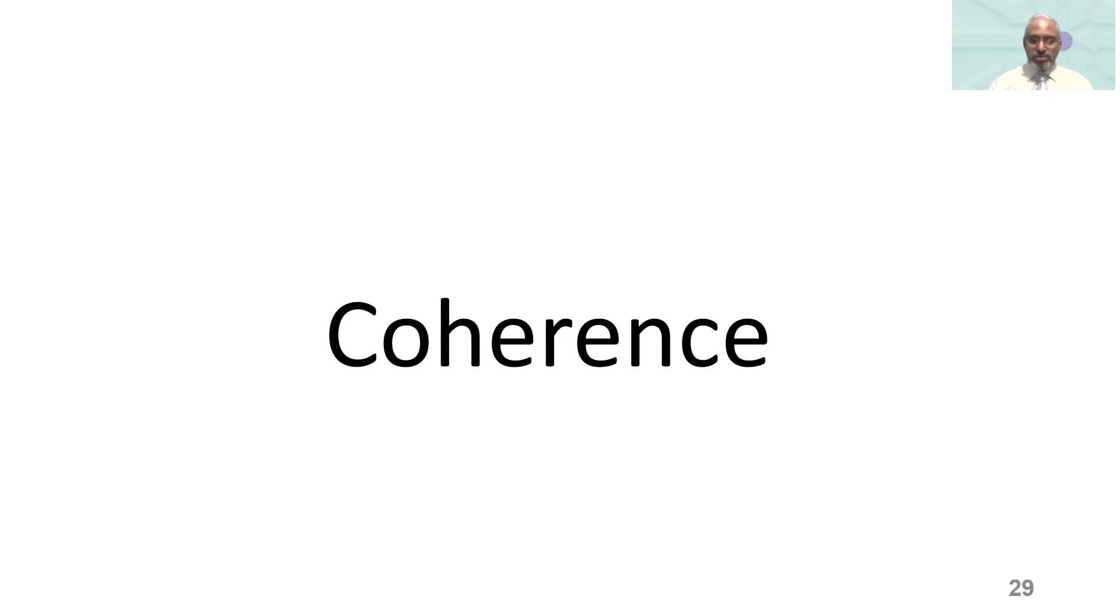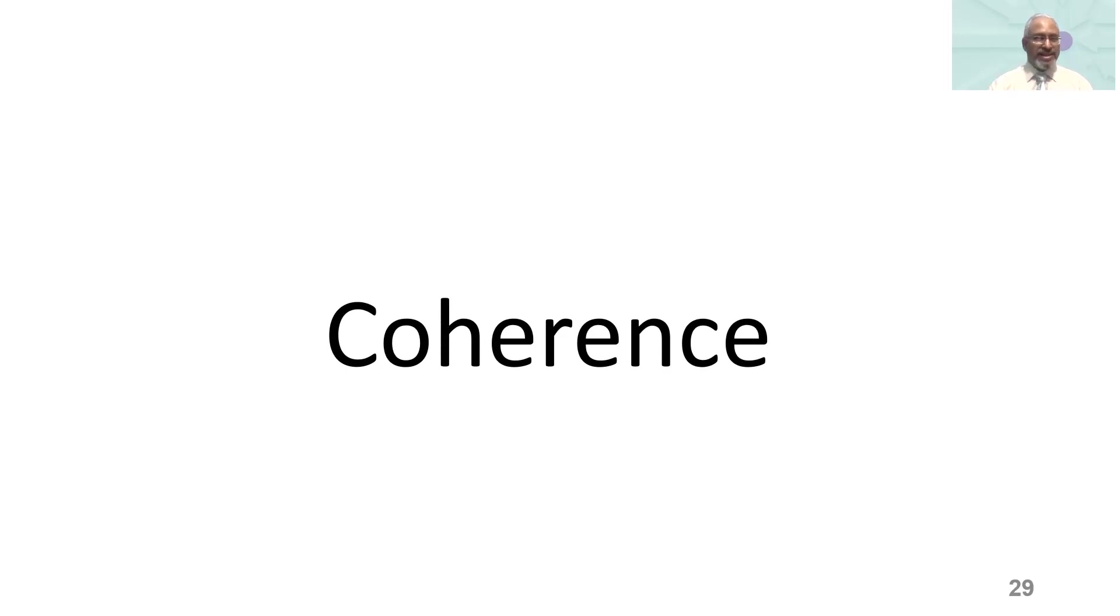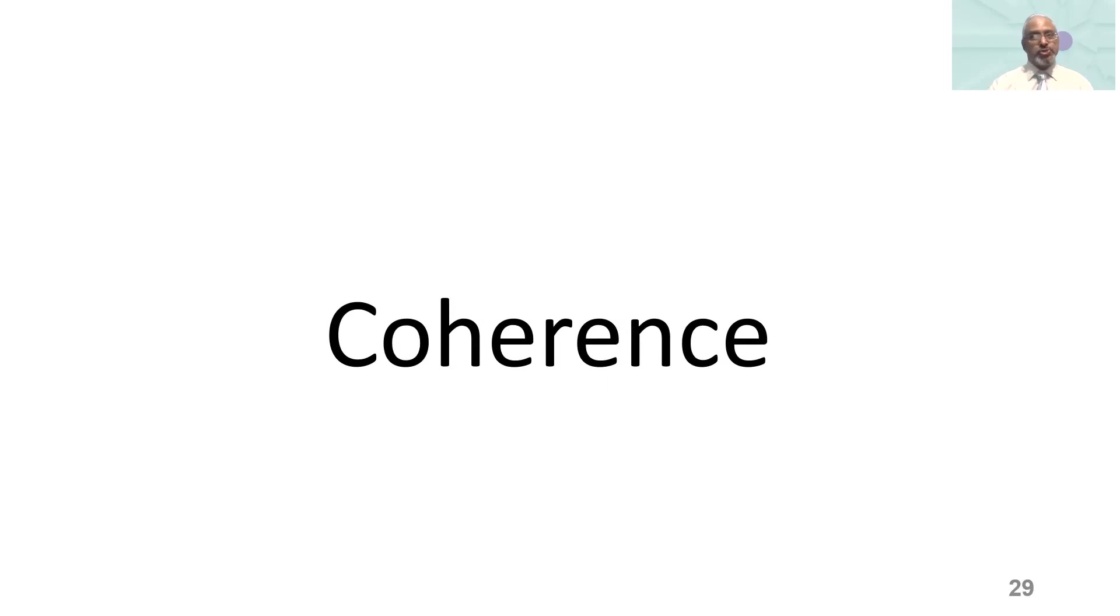When something has coherence, all its parts fit together well. This is close to alignment that we discussed earlier. Hence, the importance of coherence in an organization to be resilient.